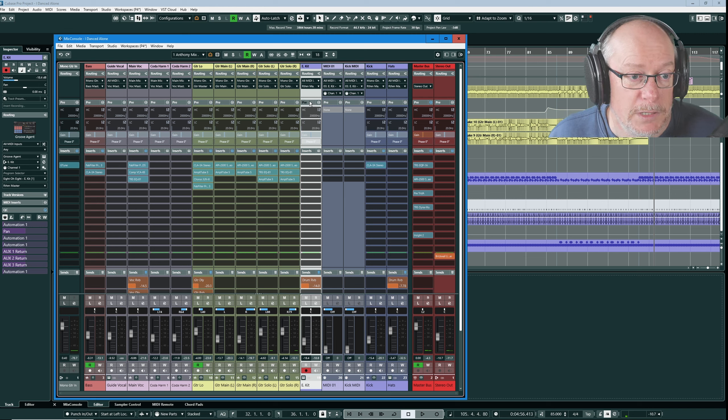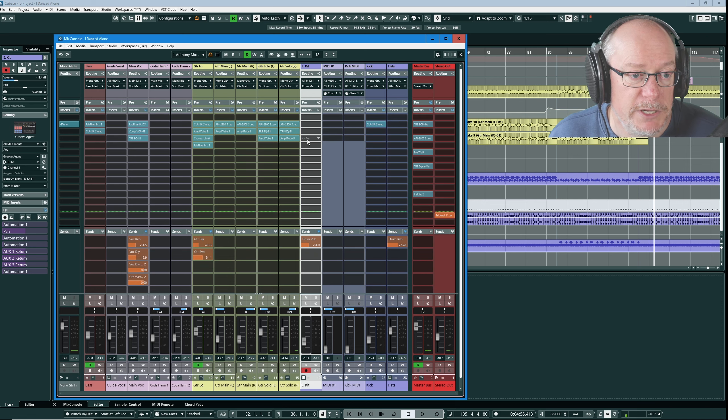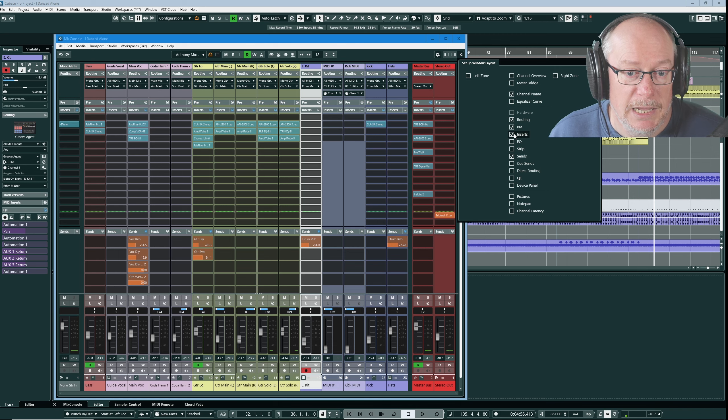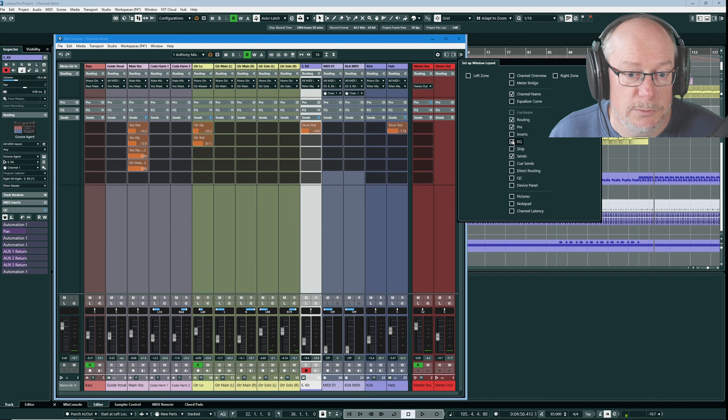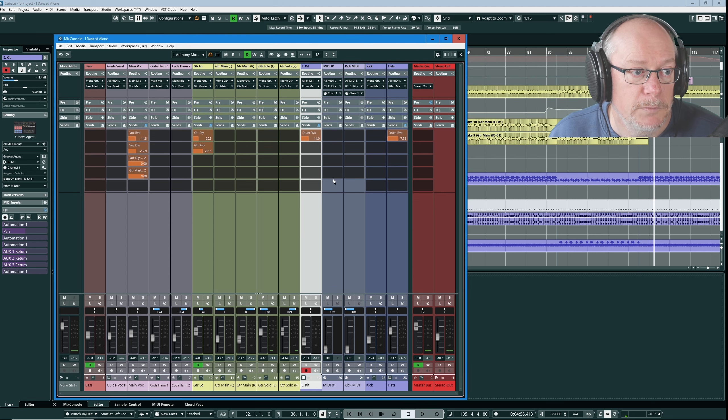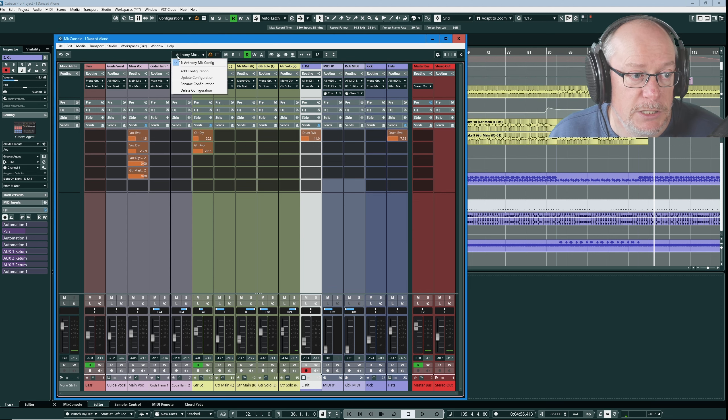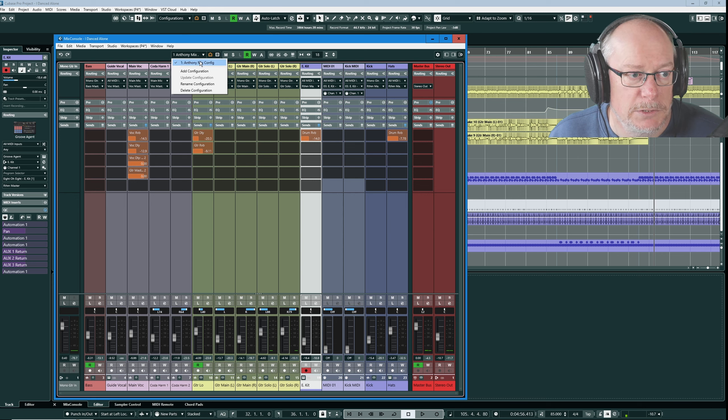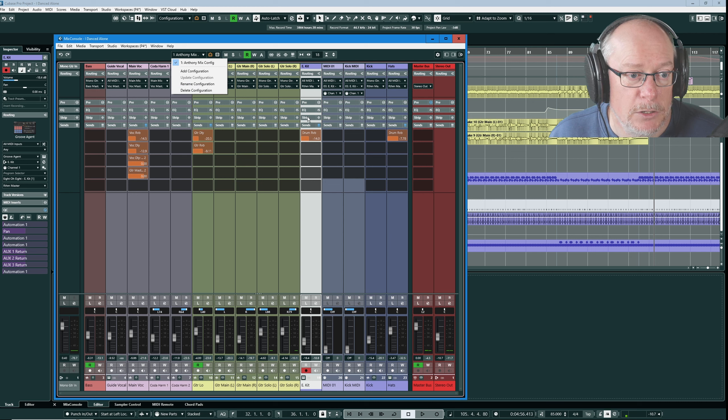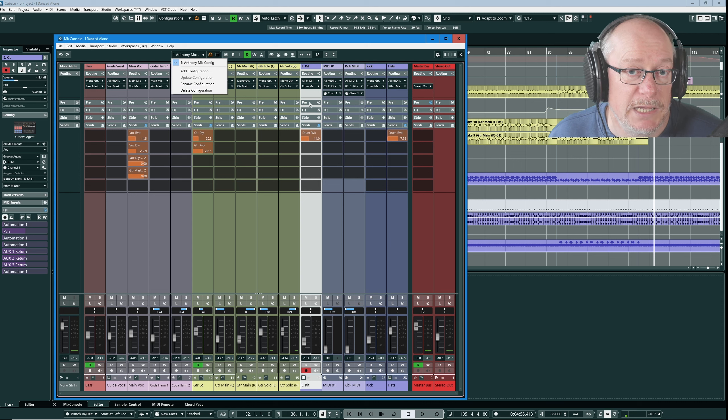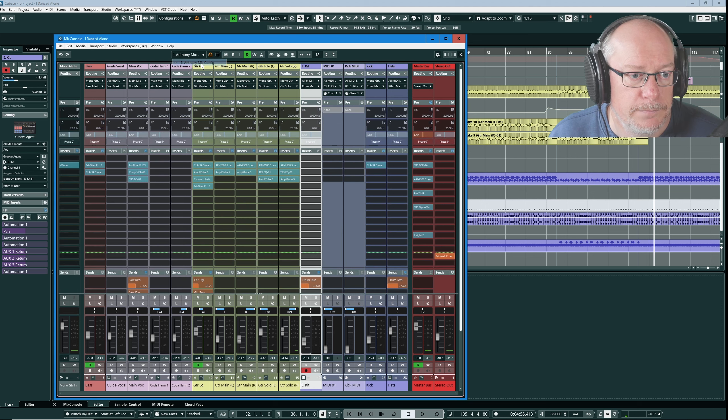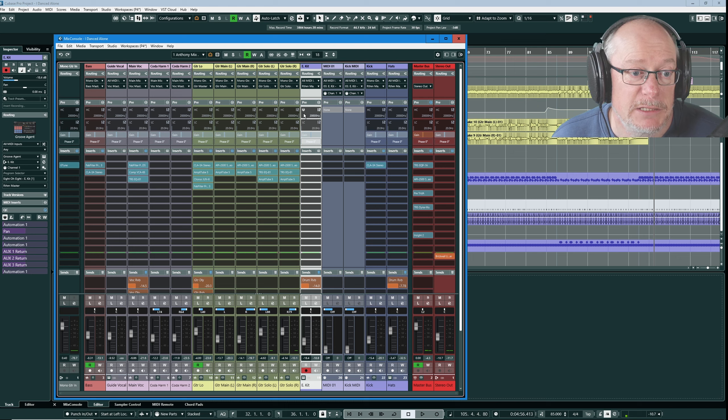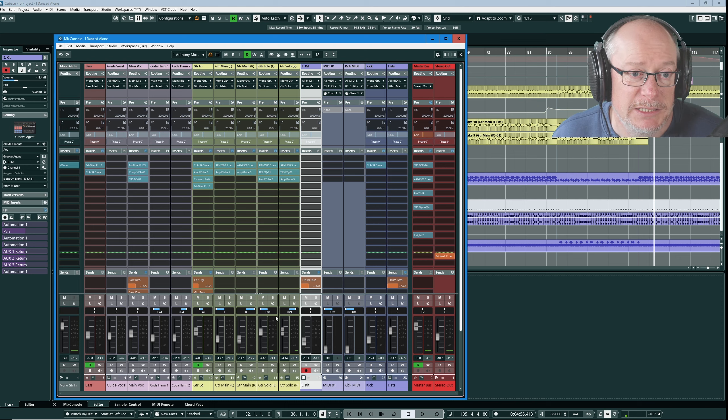Let's prove that. I'm going to close pre down. I'm going to head back into my visibility options and change some of these to features that I don't normally use. Now I'm going to jump back to my configuration manager. If I select Anthony mix config watch carefully what happens. I want you to keep an eye on the EQ and strip which are going to disappear but I also want you to keep an eye on the pre section. EQ and strip have disappeared and the pre section has been opened getting me back to the configuration that I wanted.